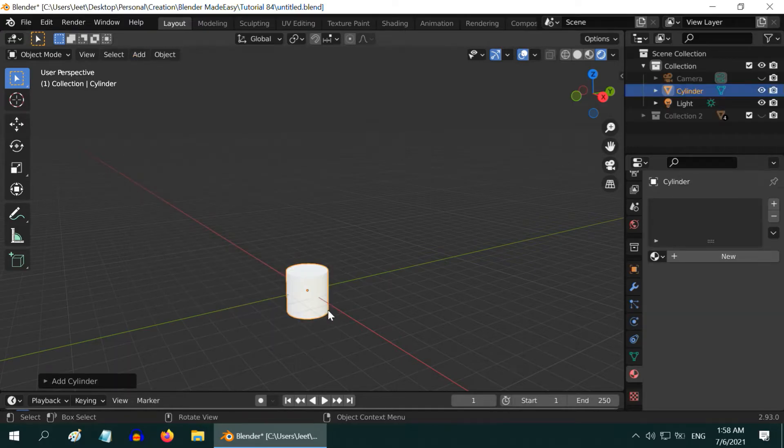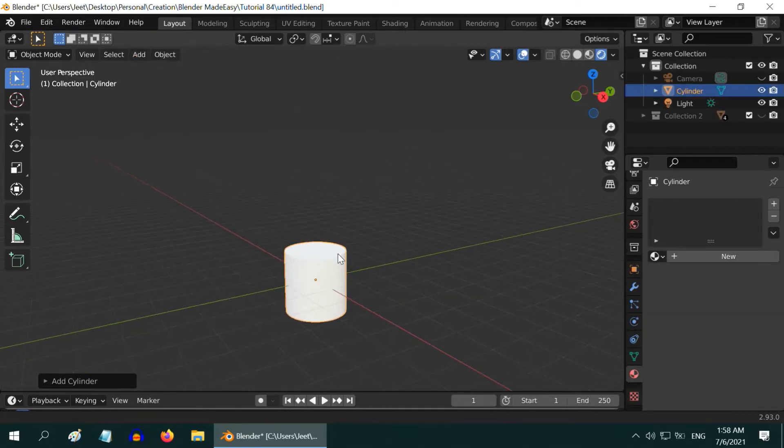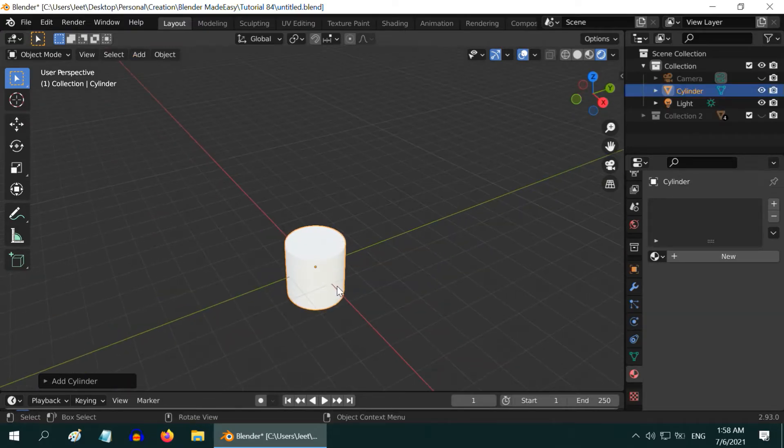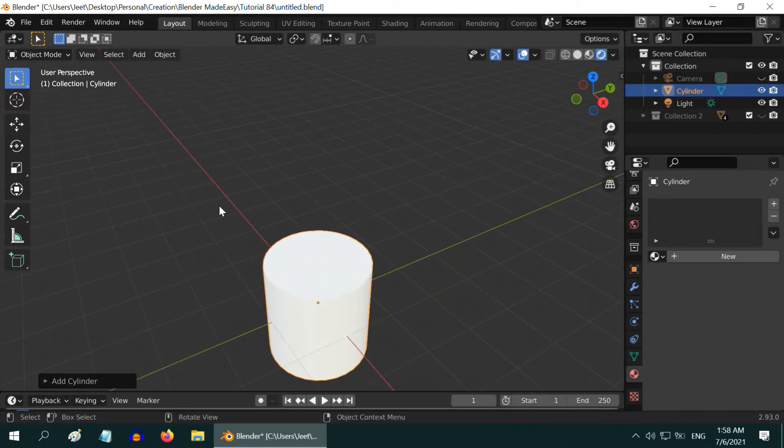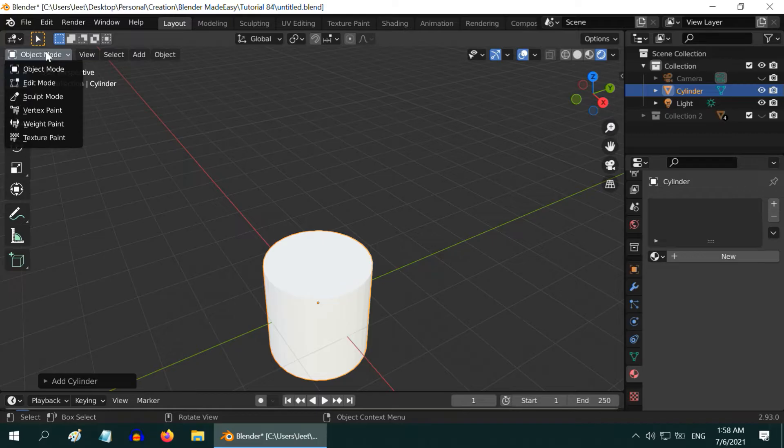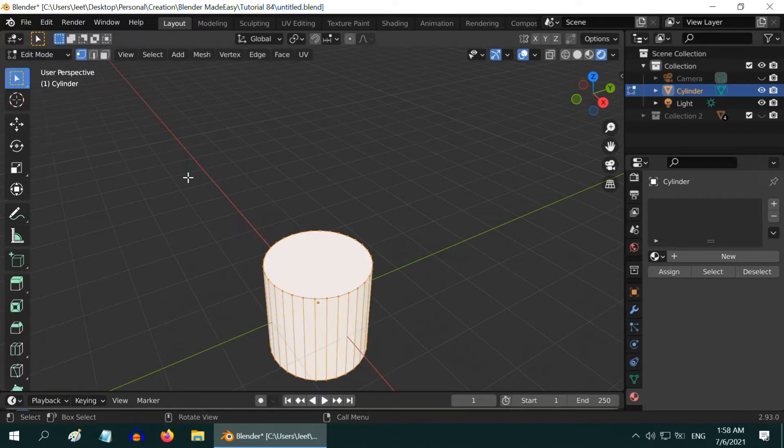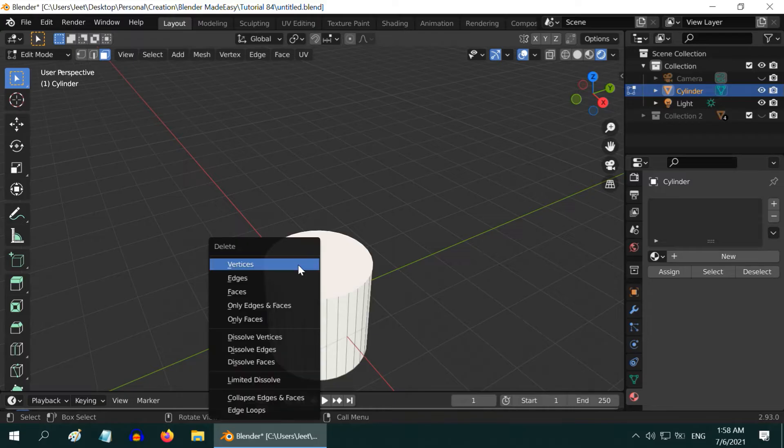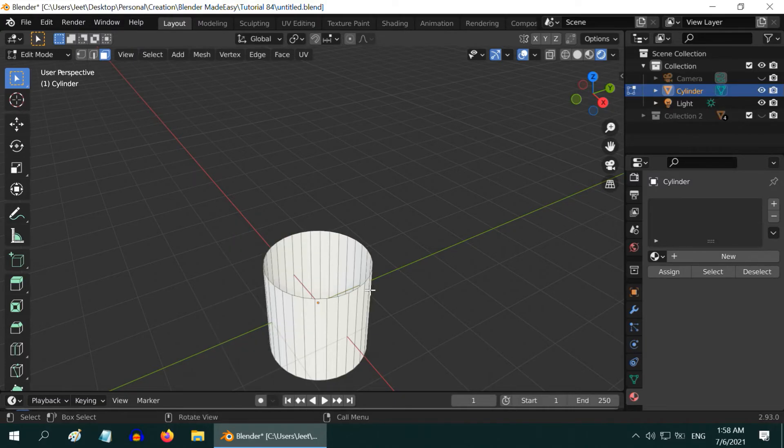We will convert this into a hollow glass jar, so go to the edit mode, turn on the face selection mode, select the top face and hit X. Then from this menu select the face option to delete it.